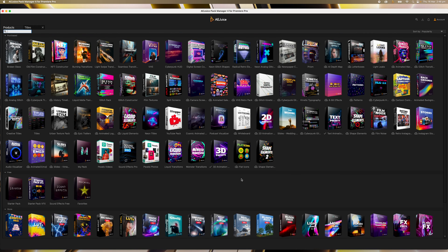There are overlay effects, transitions, film looks, glitch packs, typography and so much more — in fact, too many to go through all of them in this introductory video. So I've decided to pick my top 10 and demonstrate them for you.